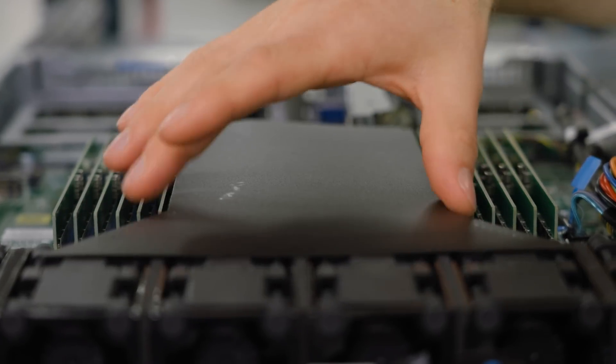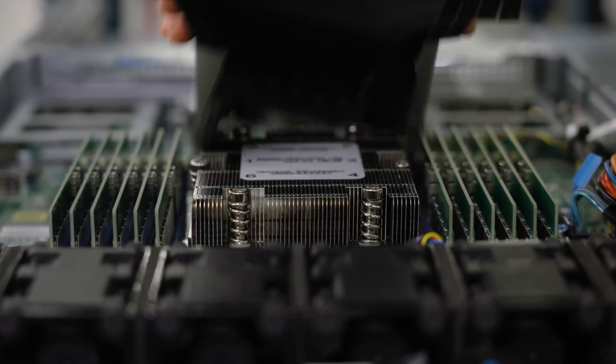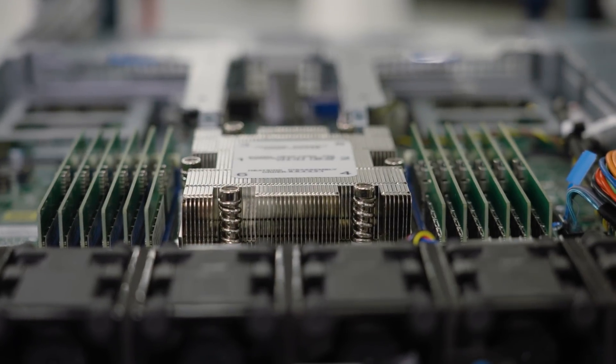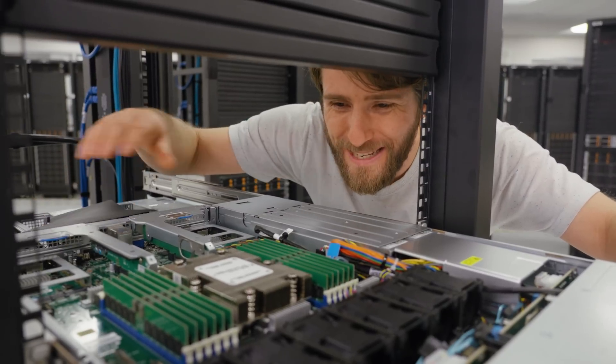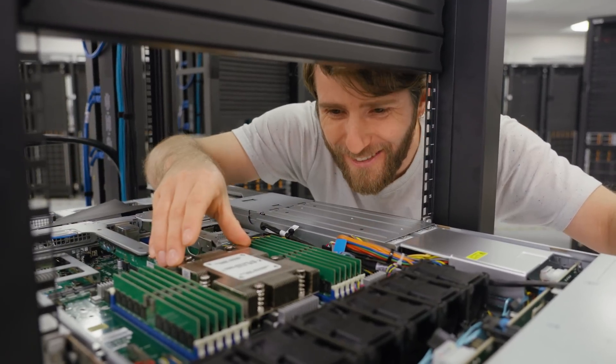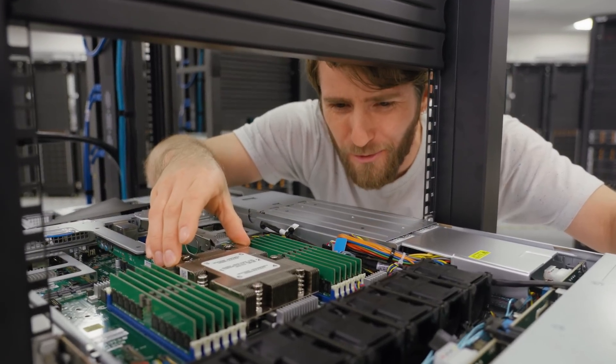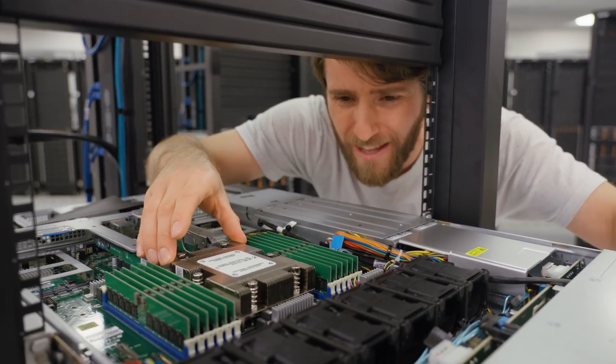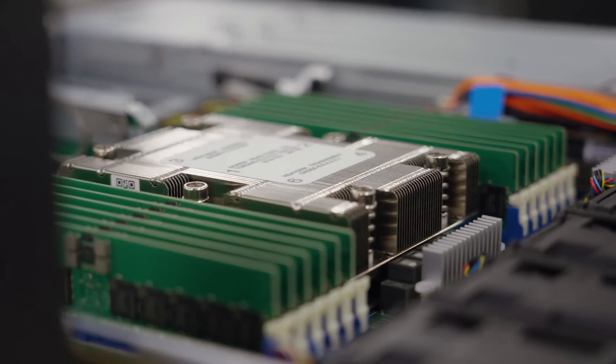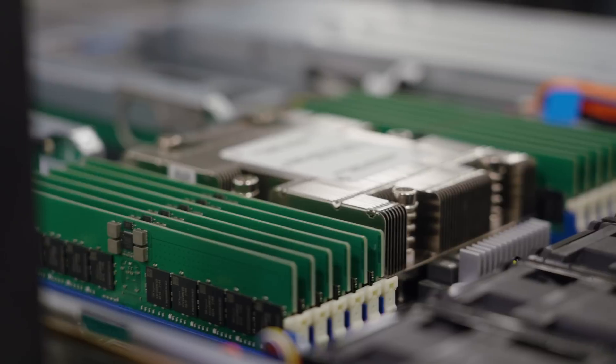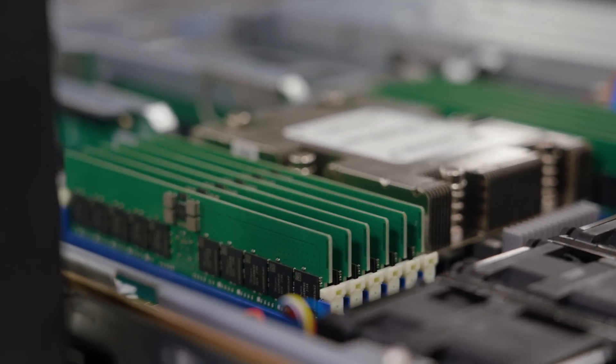This is incredible. With AMD Epic Genoa, they managed to cram up to 96 Zen 4 CPU cores and up to three terabytes of DDR5 memory into a 1U.